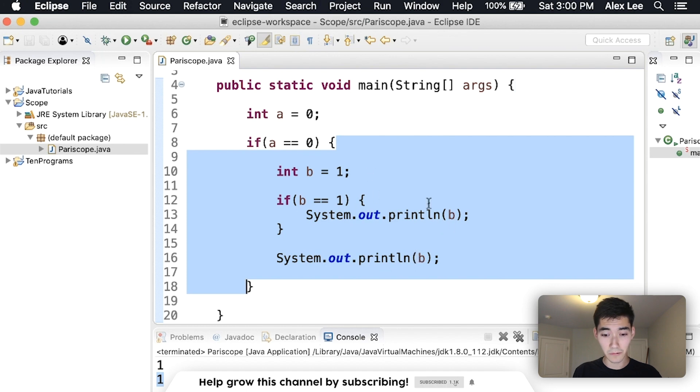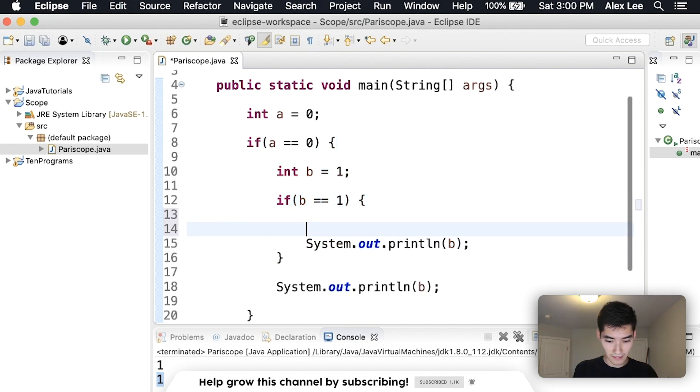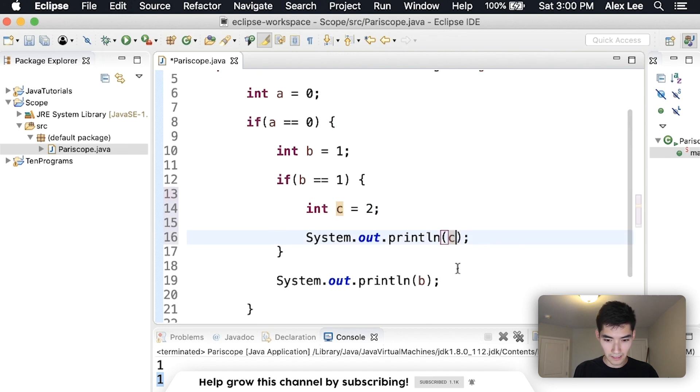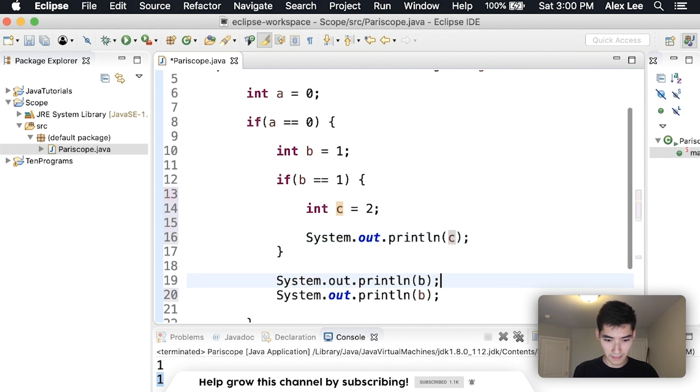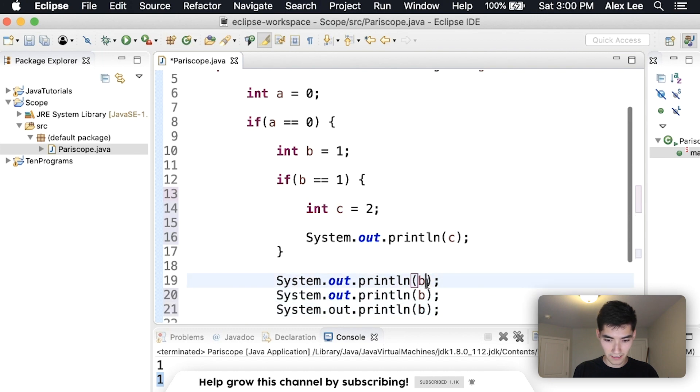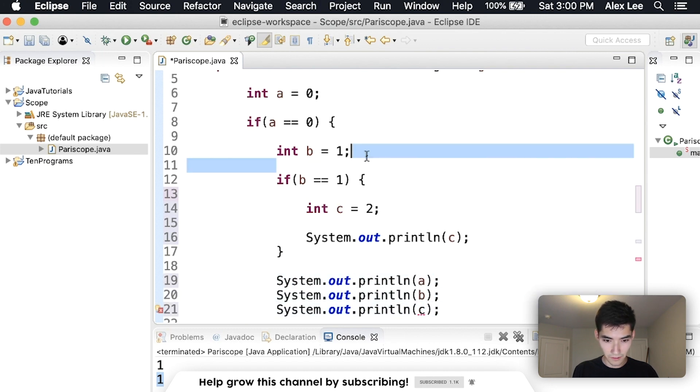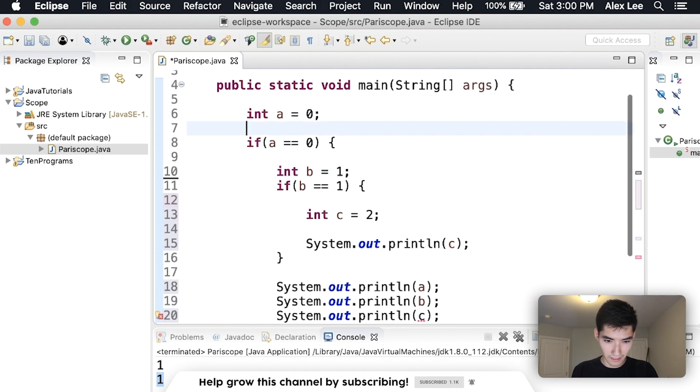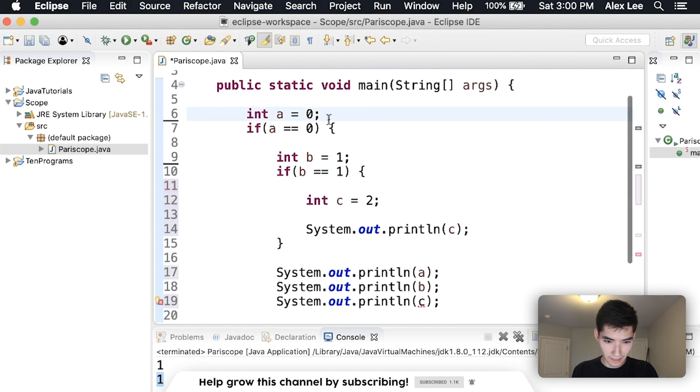Let's do one with c. Let's make int c equals 2, print out c, and then come down here and maybe print a, b, and c.